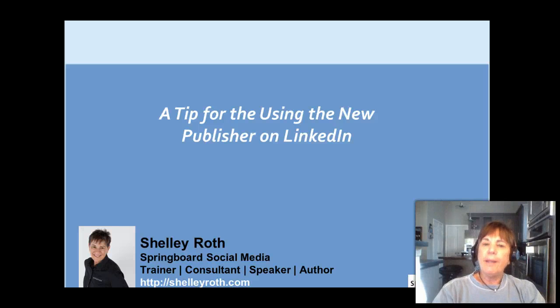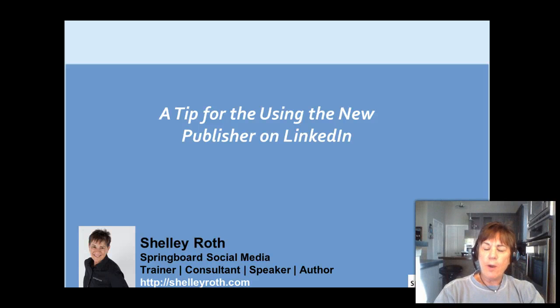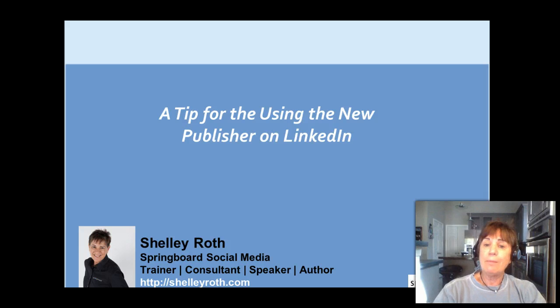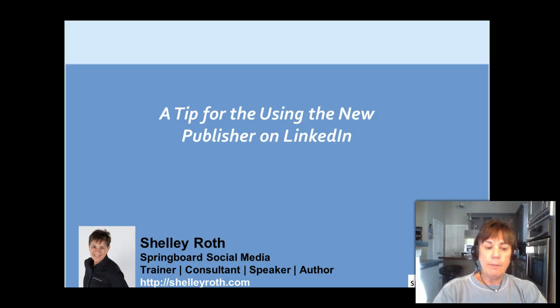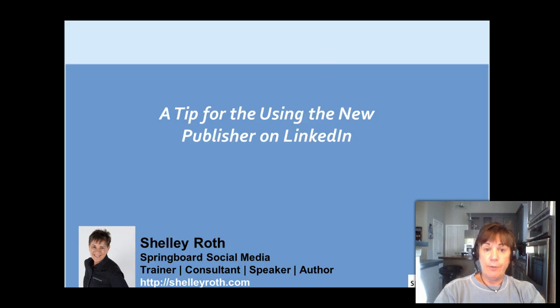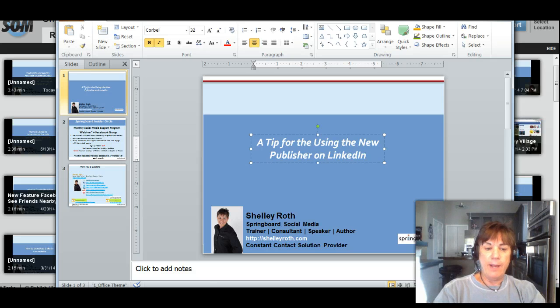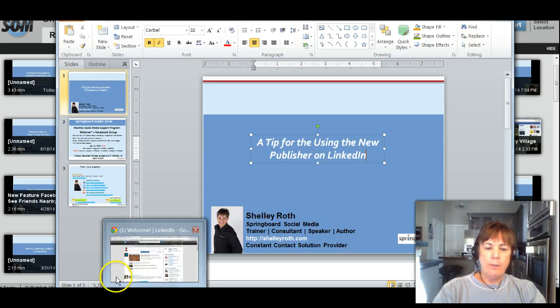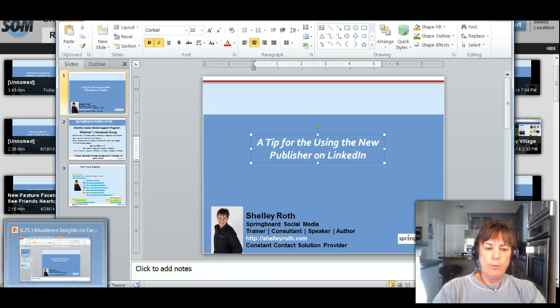Hi everybody, if you've watched some of my videos earlier I've talked about the new LinkedIn publisher. I have a tip for you on the publisher that I figured out after the fact, so let me take you over to LinkedIn.